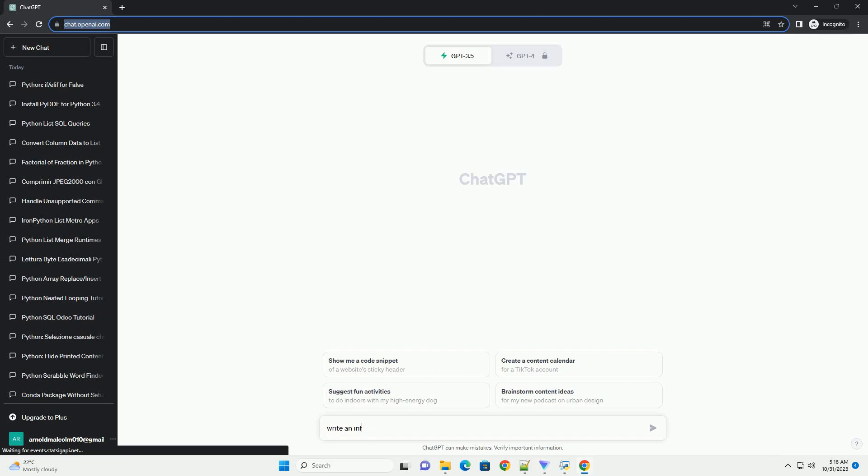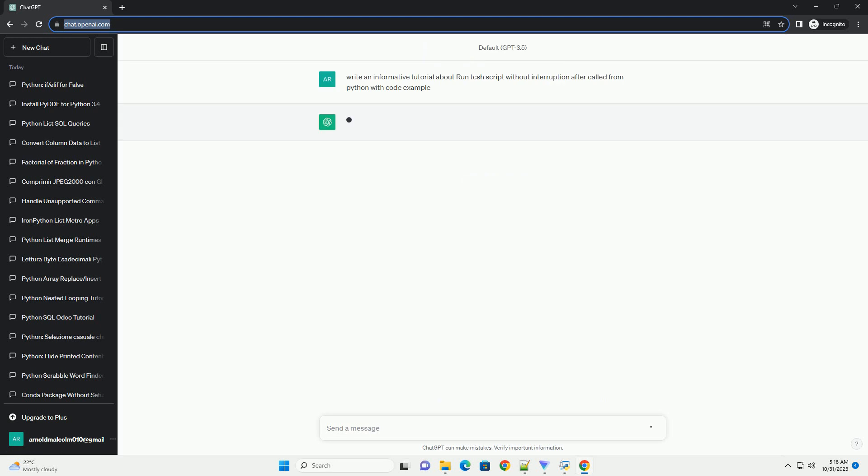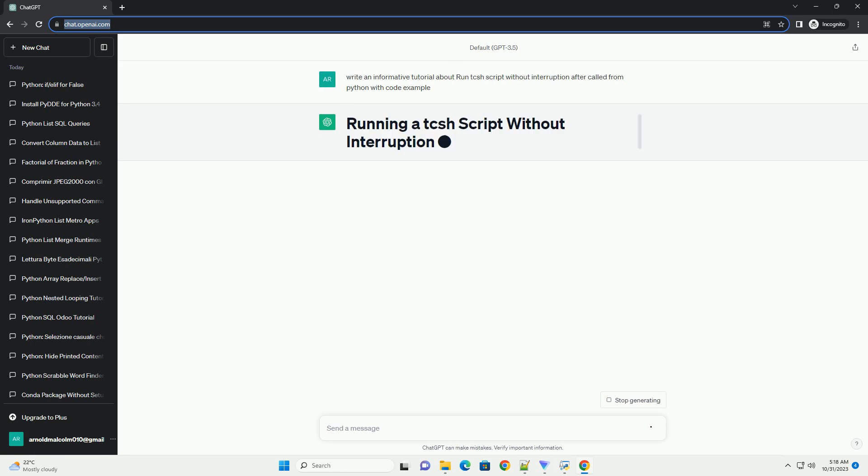Please subscribe and you can download this code from description below. In this tutorial, we will learn how to run a TCSH, Tonex C shell, script from a Python script without causing interruptions or breaking the execution flow.